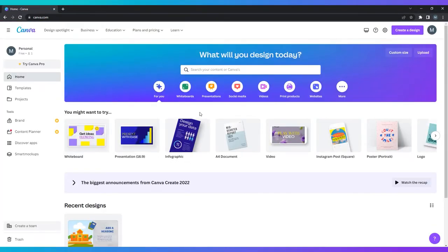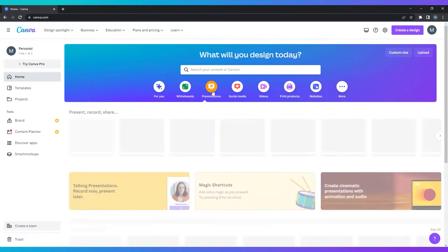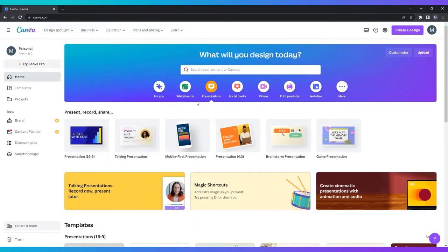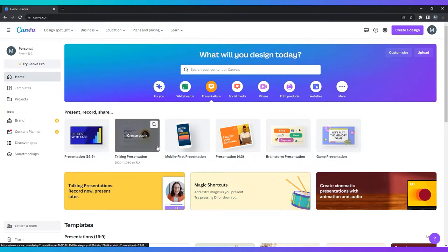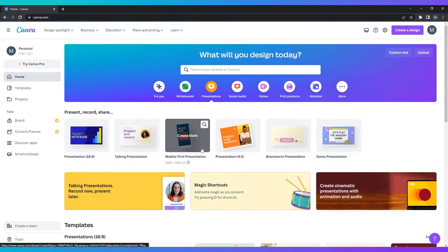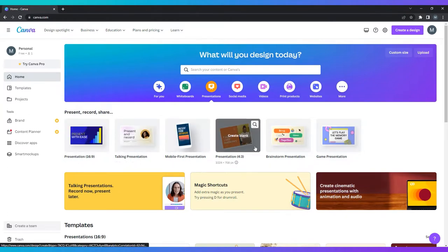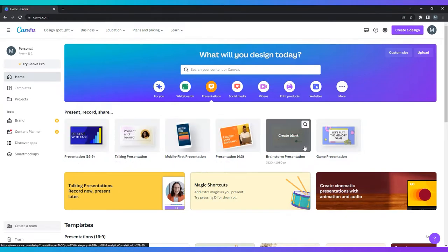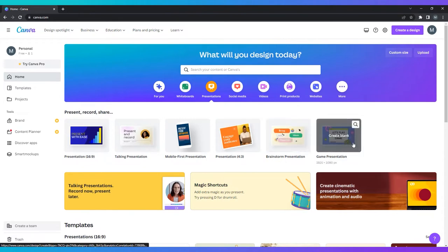You should determine right away what type and size layout your presentation needs to be. You can choose from 16 by 9, talking presentations, mobile first 4x3, brainstorming presentations, and game presentations.